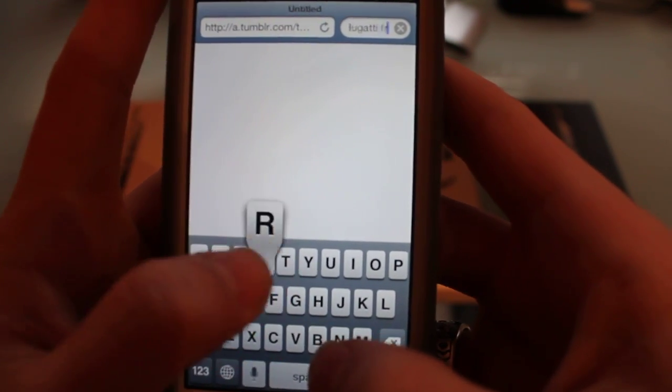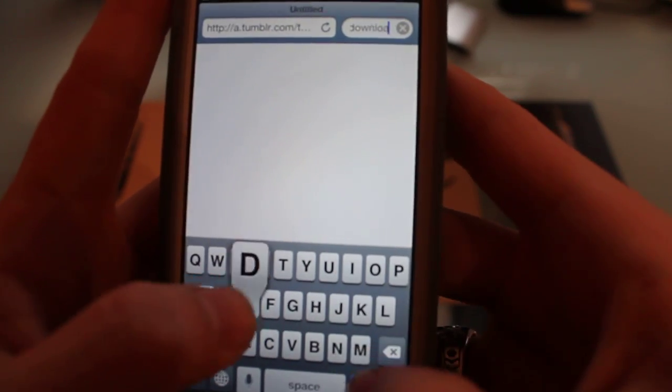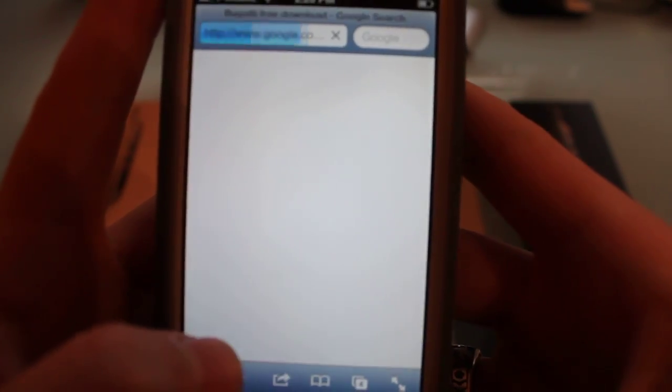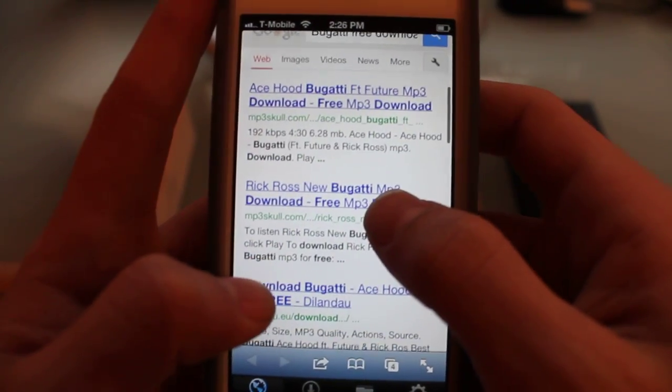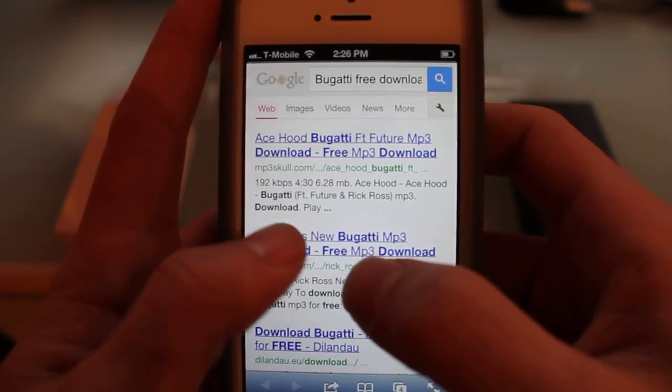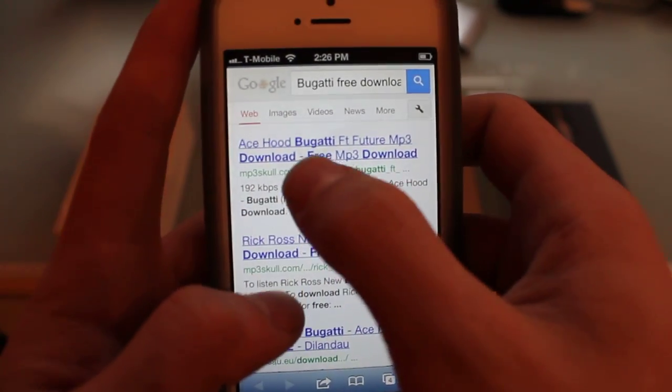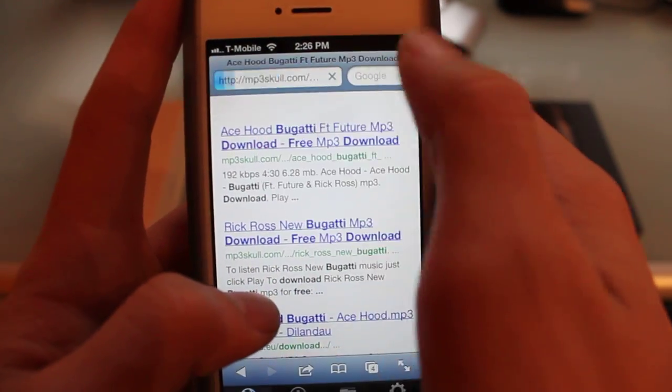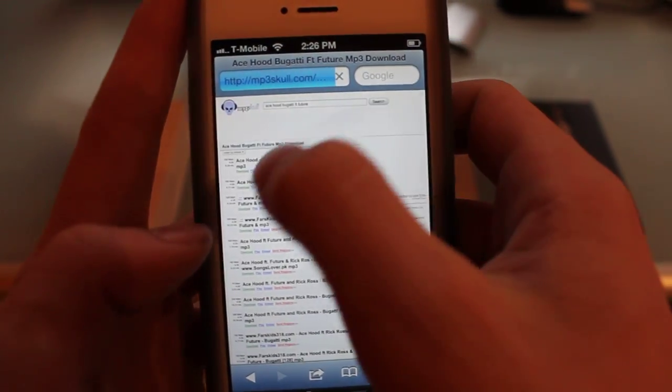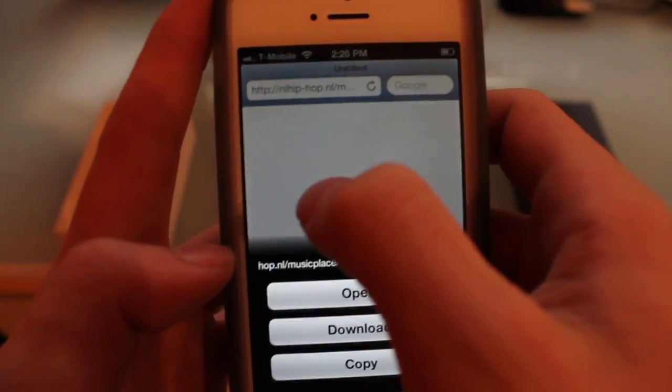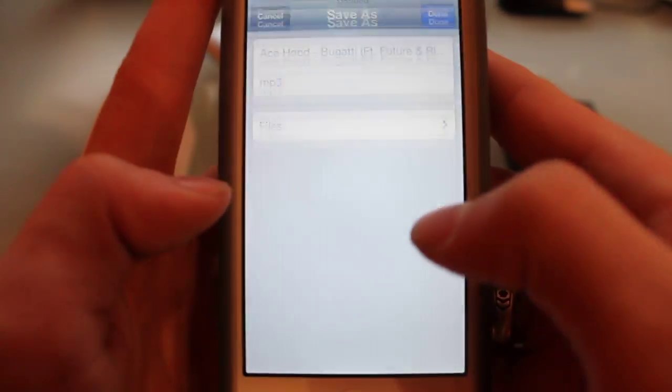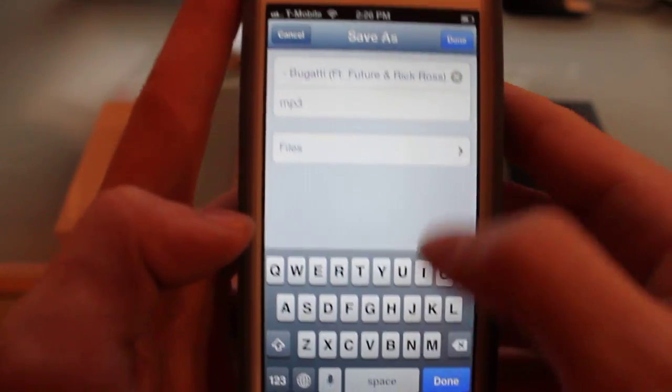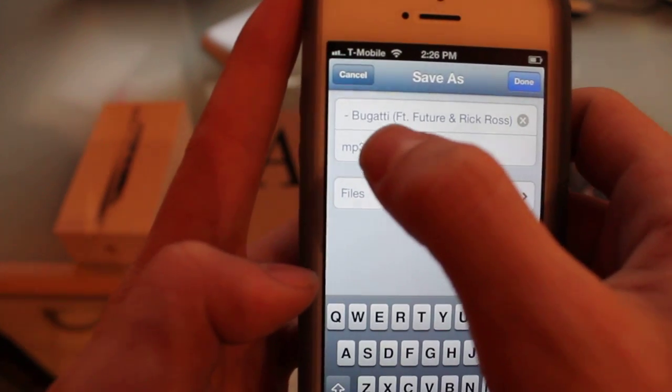It's going to bring you up to these things and then you're going to go to MP3 Skull. Do that for every single one and just click the download button, the little green button. Then you're going to click download again, save it what you want to save it as. That one already saves as Bugatti. Cancel that opening for iTunes and then just click done.